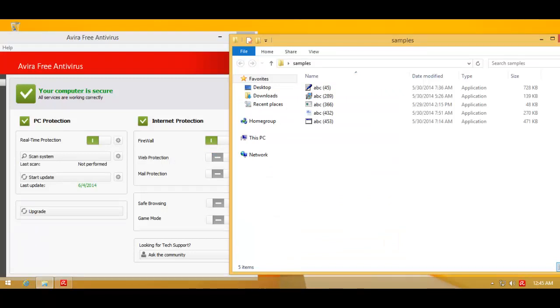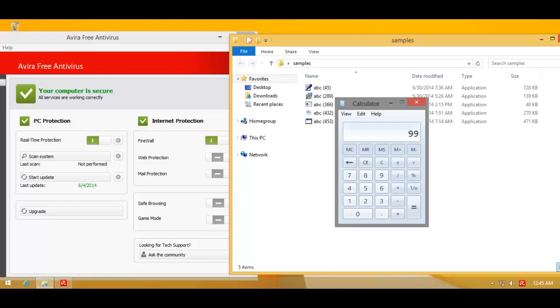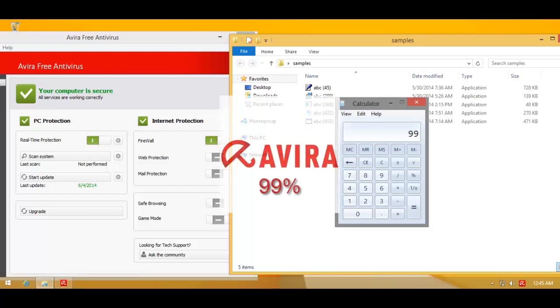Avira gets really close and pulls up a stunning detection rate of 99%. That's an absolutely amazing detection ratio, but that means MCSoft still remains at the top right from the beginning till the end.